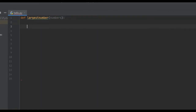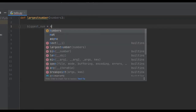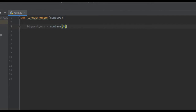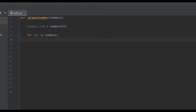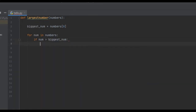From here, what we want to do is assume that the very largest number is the first item in our list. So we're going to create the biggest_num variable and set it equal to the very first item in our list. Then we're going to iterate throughout that list, so we'll say: for num in numbers. We're going to check if the current number is greater than our biggest number, and if so update it. So: if num is greater than biggest_num, then biggest_num is equal to num.